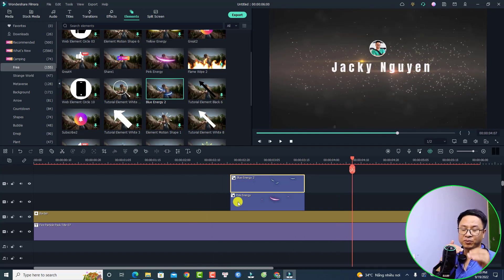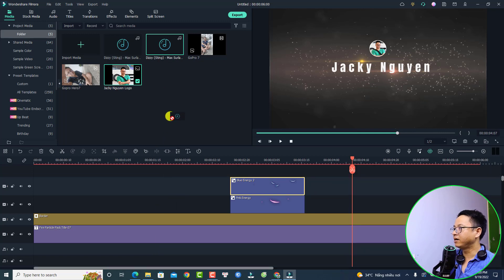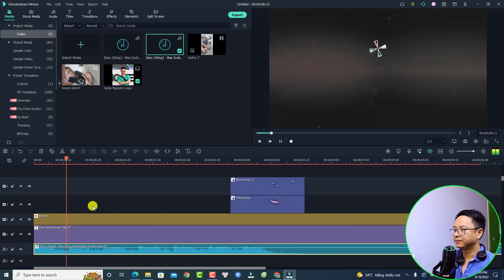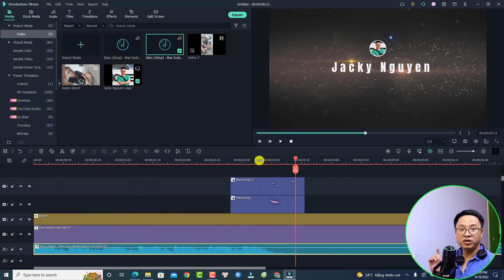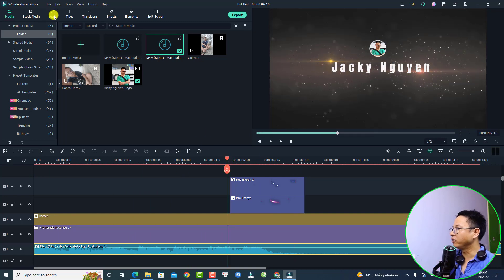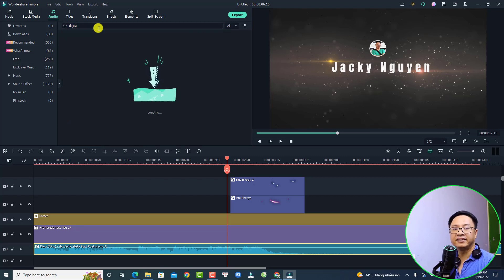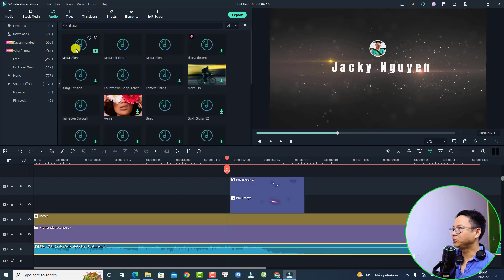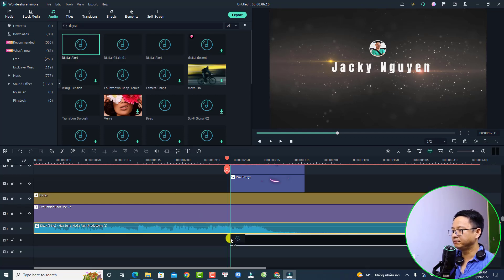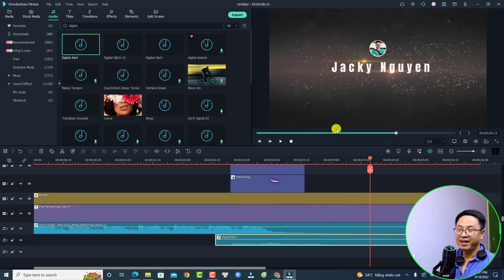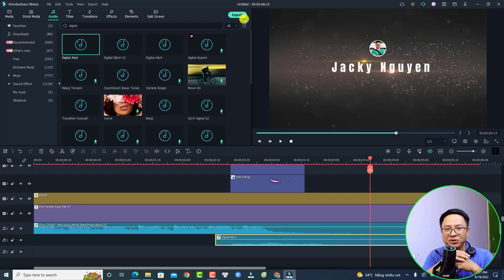The next thing is to add the background music and some sound effects. Go back to Media and add the background music to the bottom of the timeline. For the sound effect, go to Audio, select Free, and search for 'digital'. Press Enter. We have Digital Alert — drag and drop it onto the timeline, adjust the position and volume. Let's play it. Very nice!